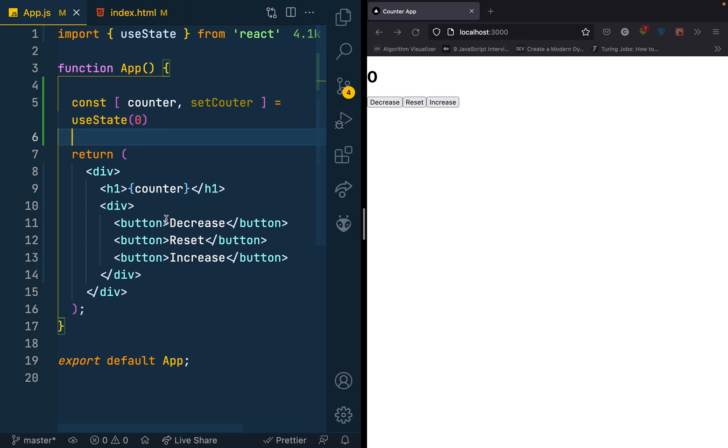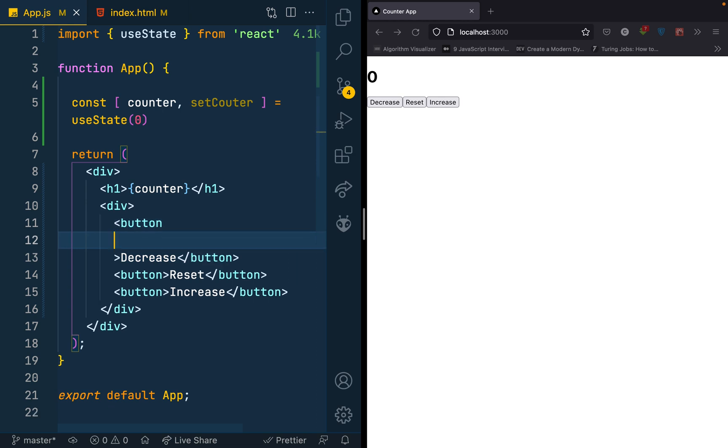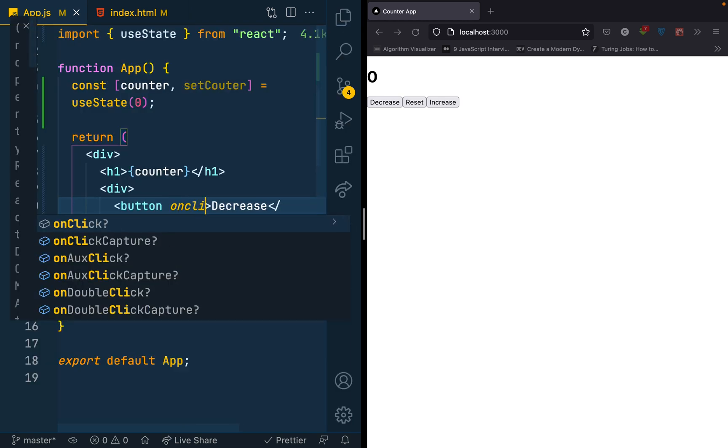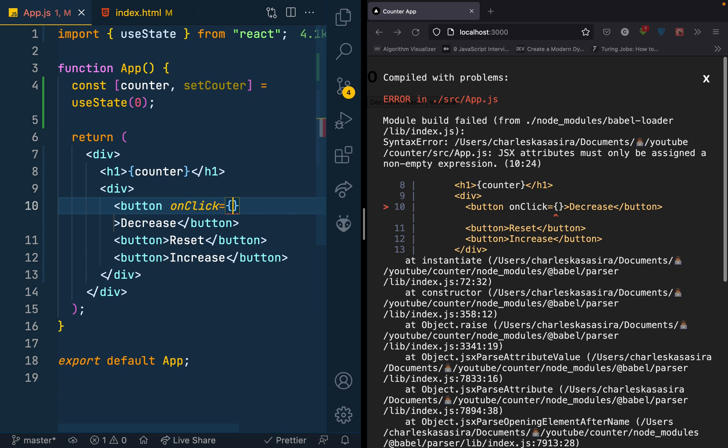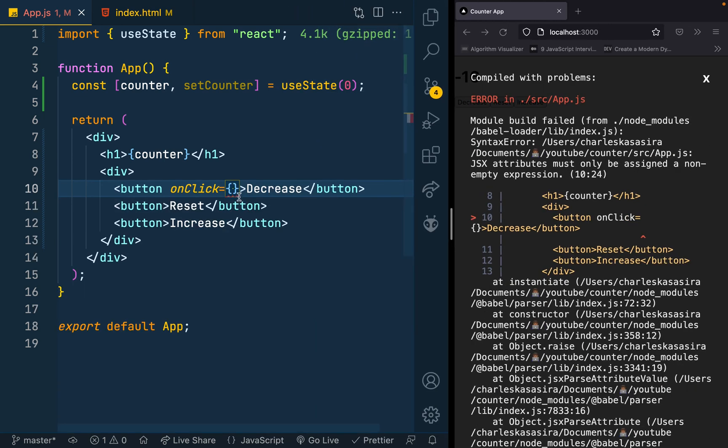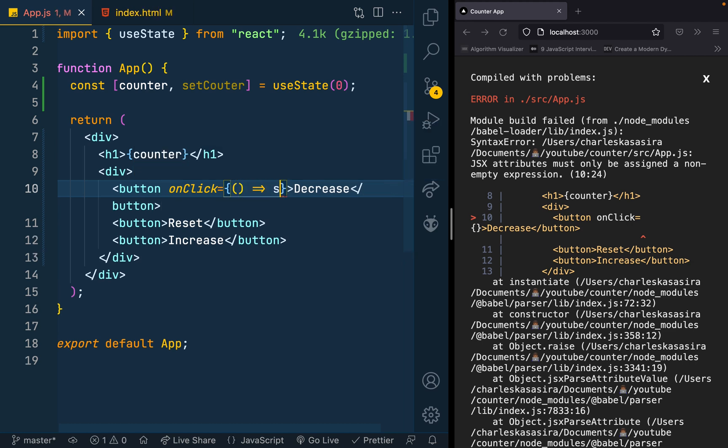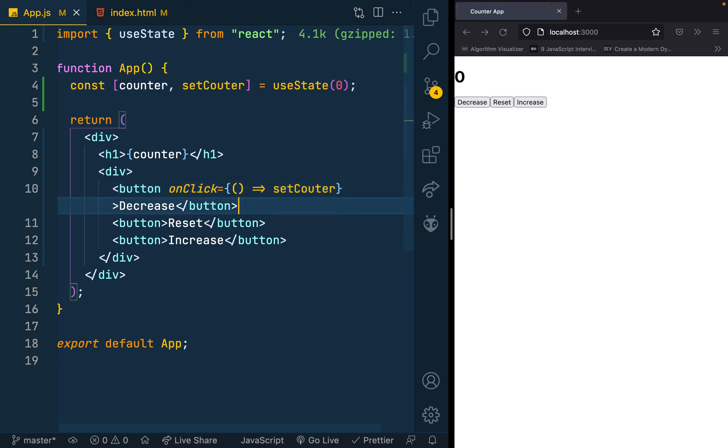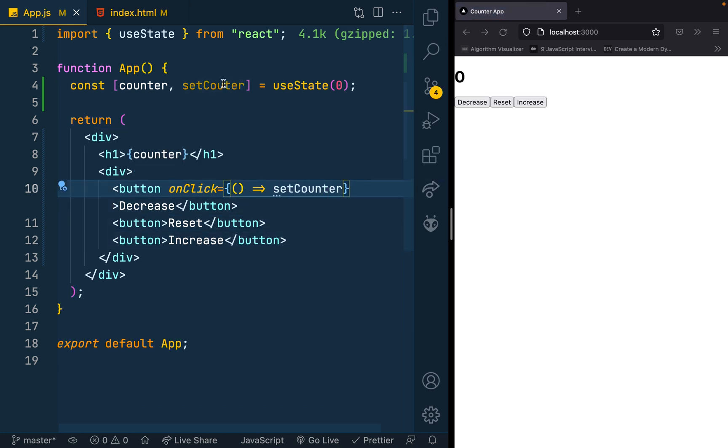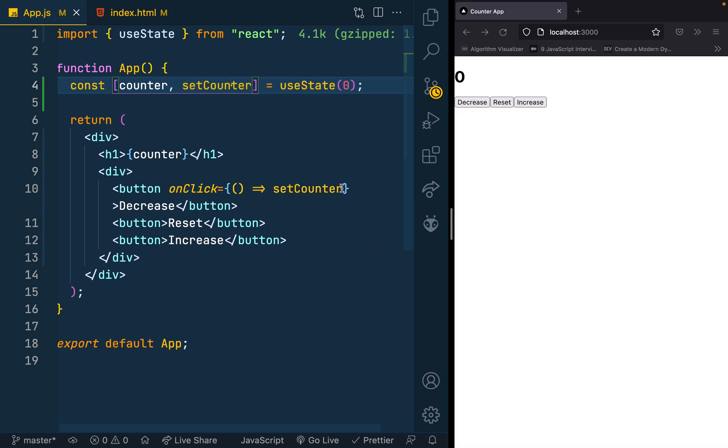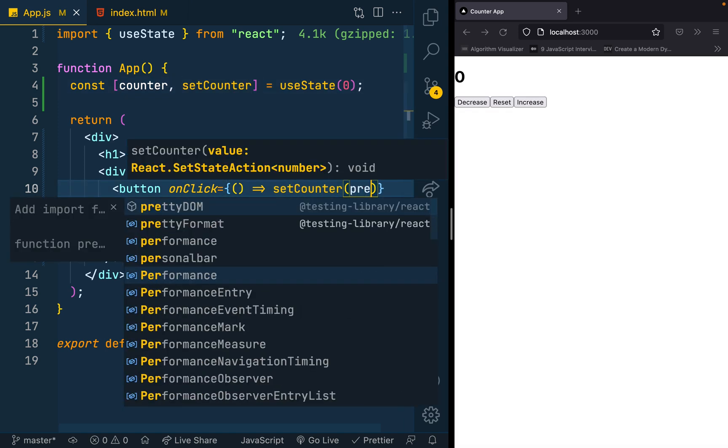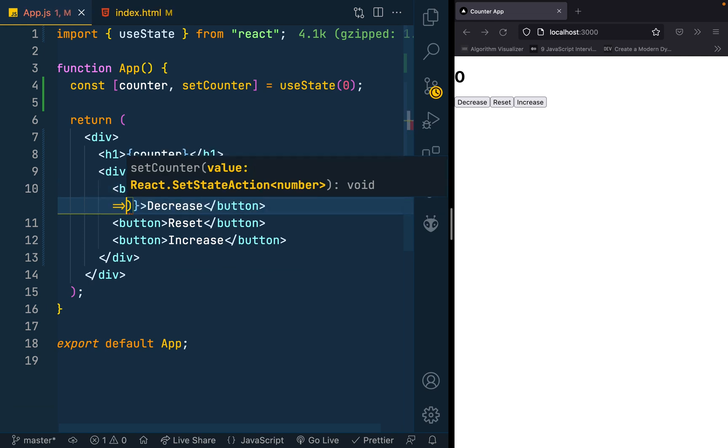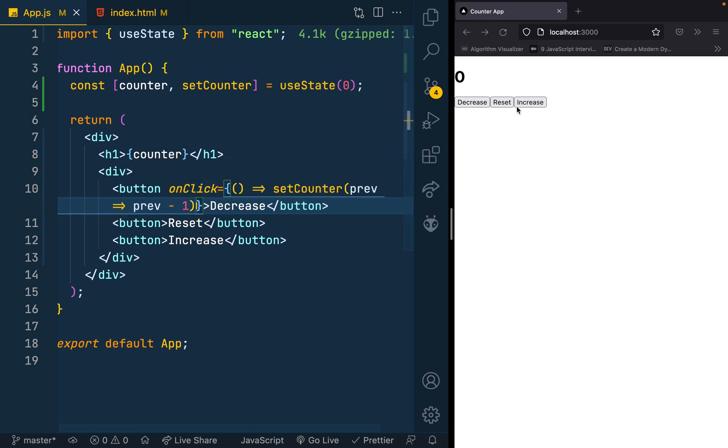On click, let me give these buttons events. On clicking the decrease button, what I would want to happen is to get the current account and then reduce it by one. On decrease I'll call set counter, get the previous value, then reduce the previous minus one. If I have zero I'll go ahead and click, I reduce it.